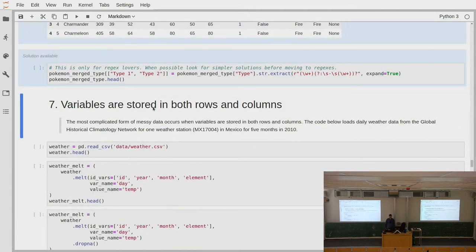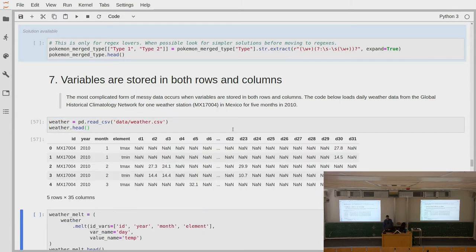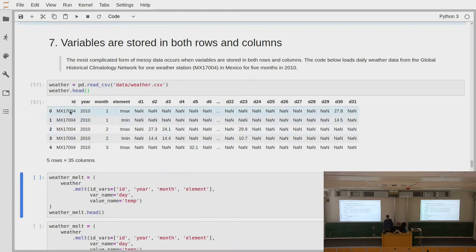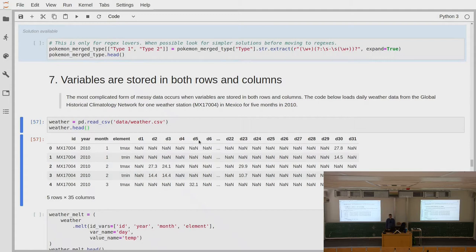The next case: variables are stored in both rows and columns — Hadley Wickham calls this the most complicated form of messy data. Here we have weather data from the Global Historical Climatology Network for one weather station in Mexico for five months in 2010. We have the station ID, year, and for each month we have a row. We have two elements — minimum temperature and maximum temperature — and for each day in the month, there is a column with a value if something was measured. The tidy form would be: on this date (year, month, day), we observed minimum temperature of X and maximum temperature of Y — because these two always belong together as a single observation on the same day.